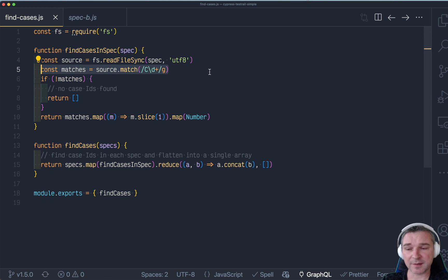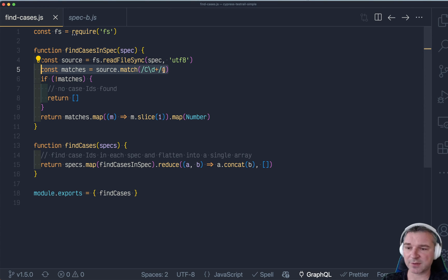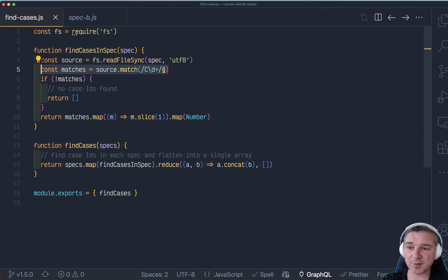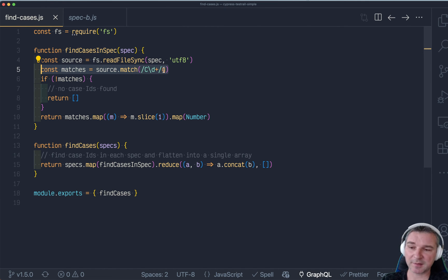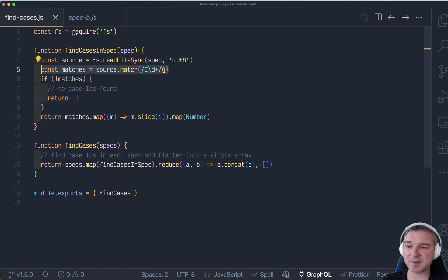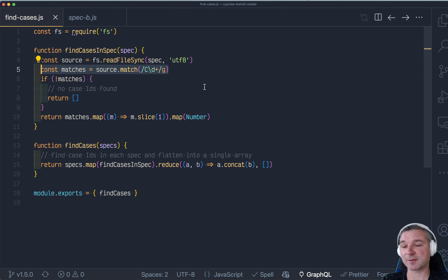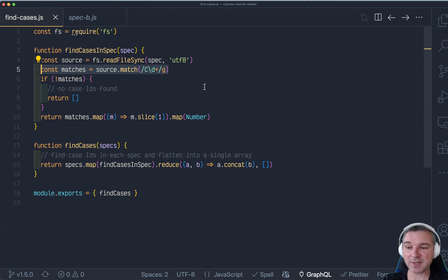And obviously this is not robust. All it does finds a capital C followed by a number, right? So obviously if there is a capital C anywhere inside the source file, it will be considered a test case number. And this will be 4, 8, all these stray numbers coming from. So we need to improve this logic, and we need to test this logic,